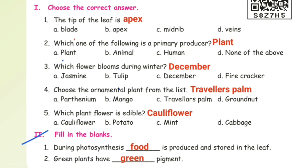Fill in the blanks. First one: during photosynthesis, dash is produced and stored in the leaves. During photosynthesis, food is produced and stored in the leaves — answer: food. Second one: green plants have dash pigments. Green plants have green pigments — answer: green.